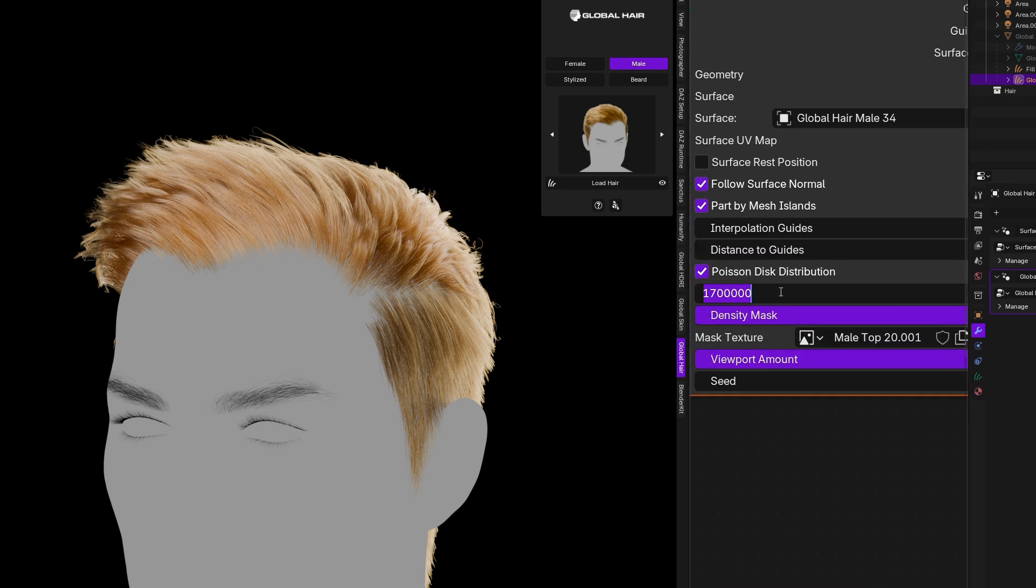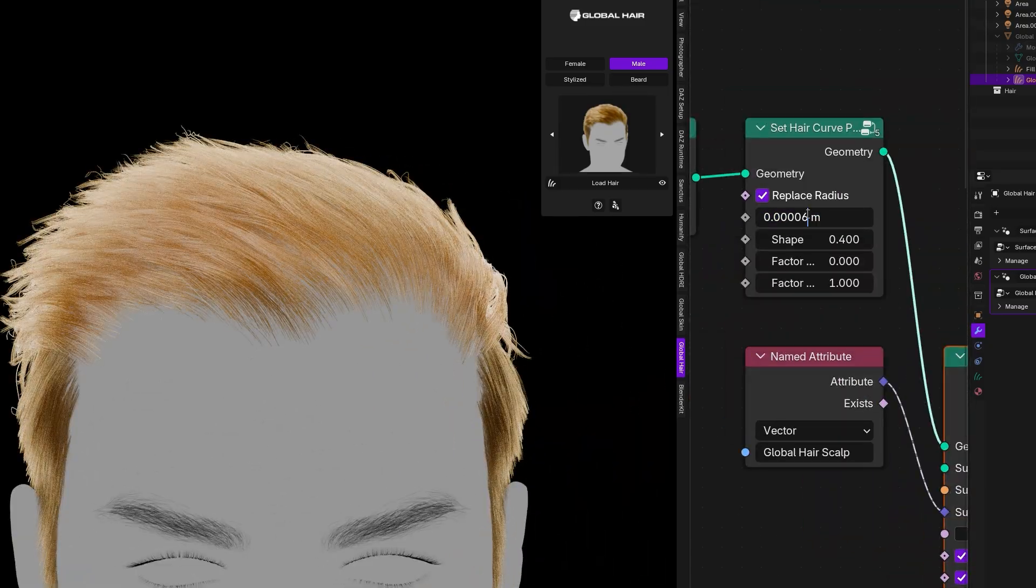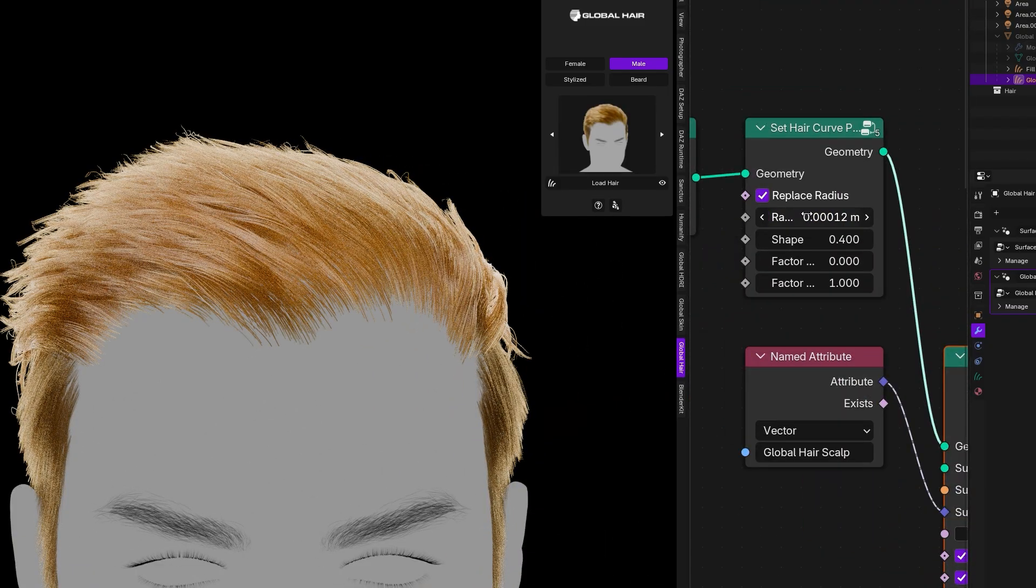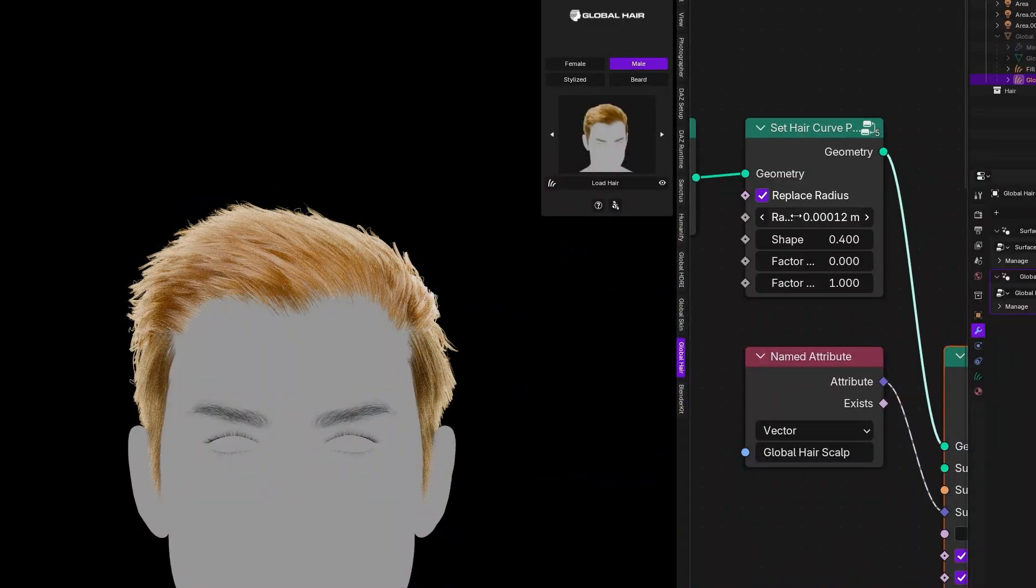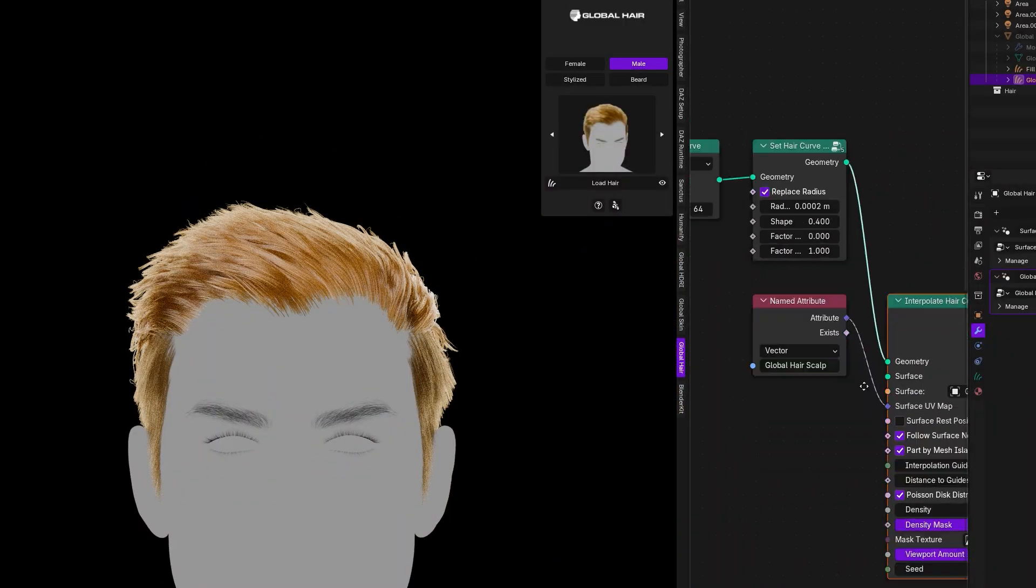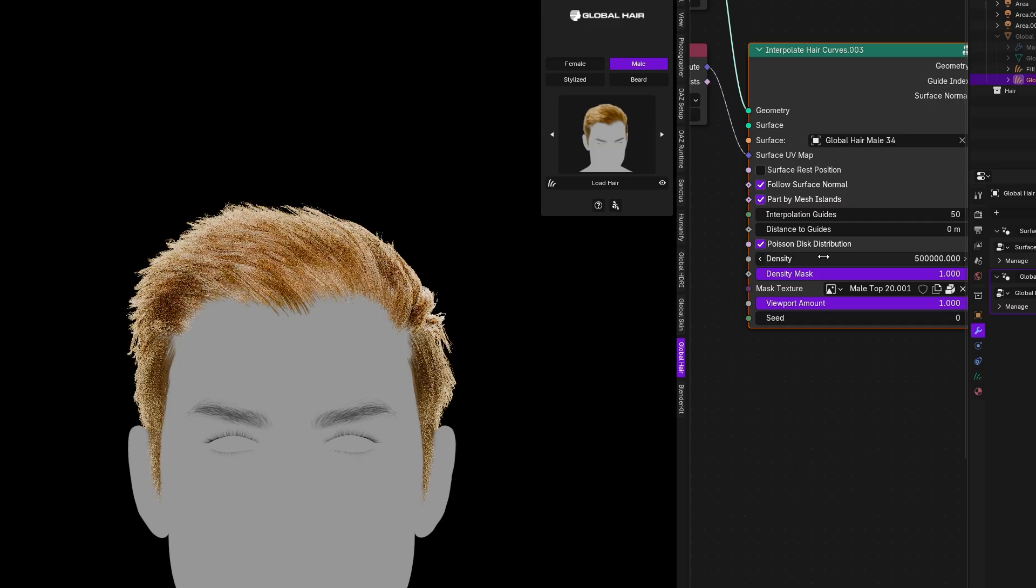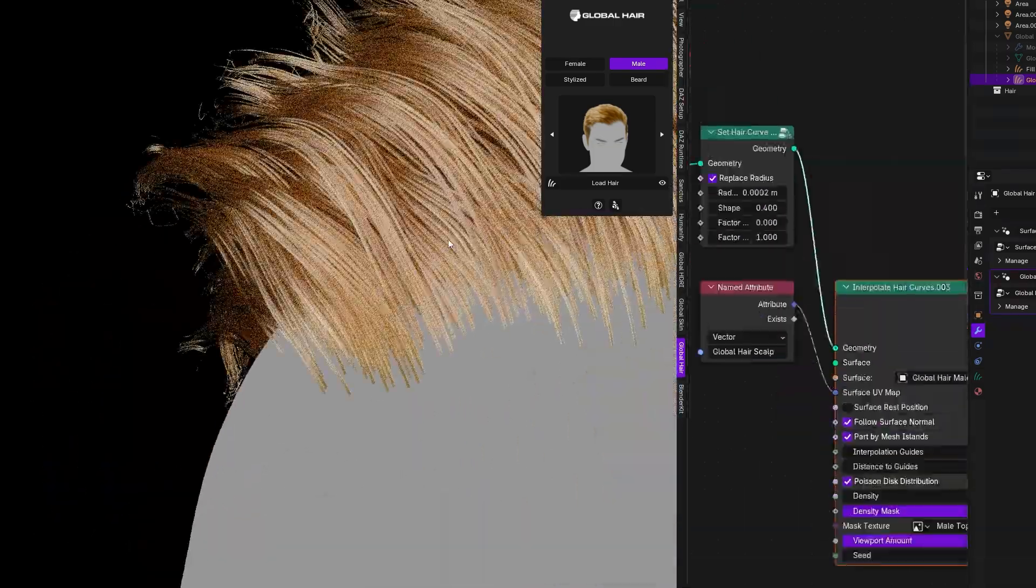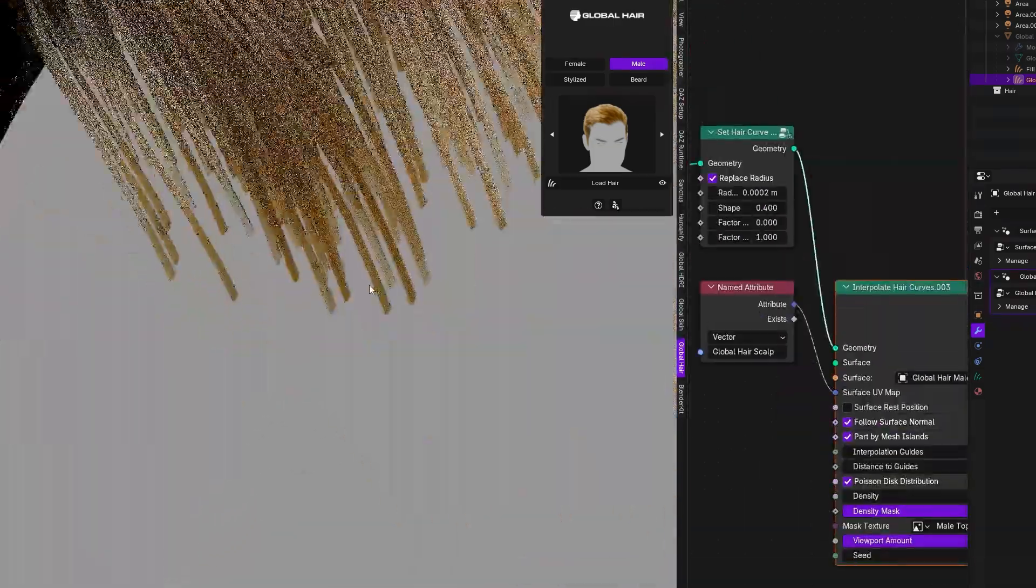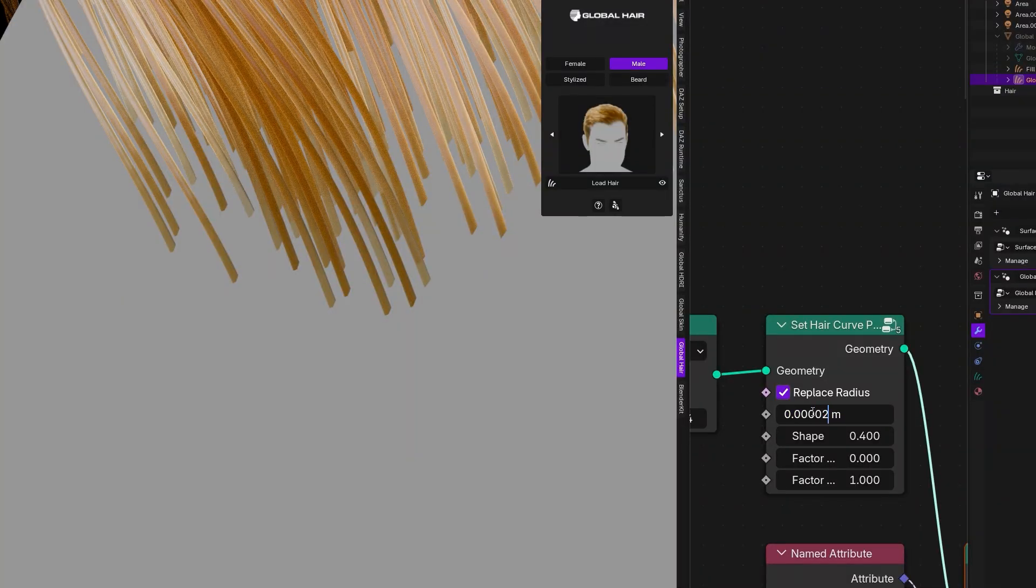You might work in a lighter mode or viewport, then bump up the highest strand count when it's time to render. This is actually important, since heavy realistic hair can bog down even a strong PC. The add-on also makes it easy to dial the hair up or down to match your hardware or the scene demands.